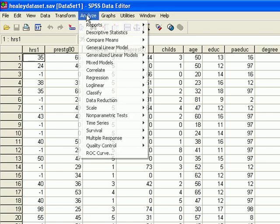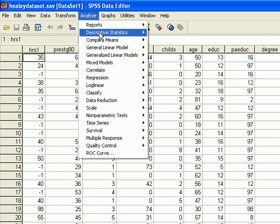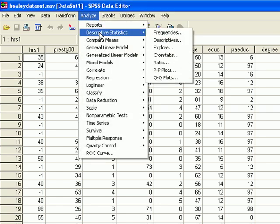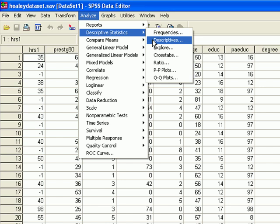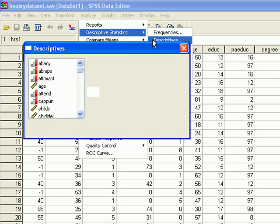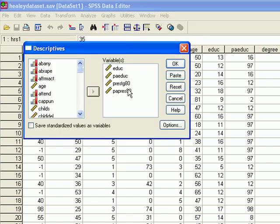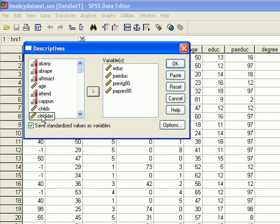You go to Analyze, Descriptive, Descriptive Statistics, and it brings up the dialog box for Descriptive Statistics. In the corner there is a little box marked Save Standardized Values as Variables. Select that. It will put a little green check mark.